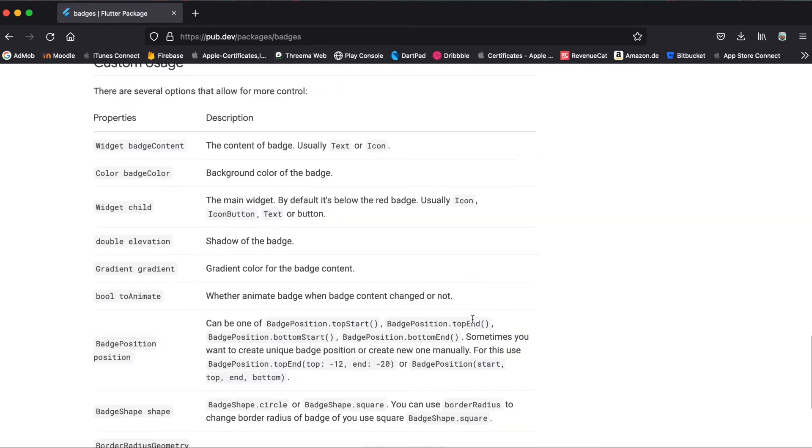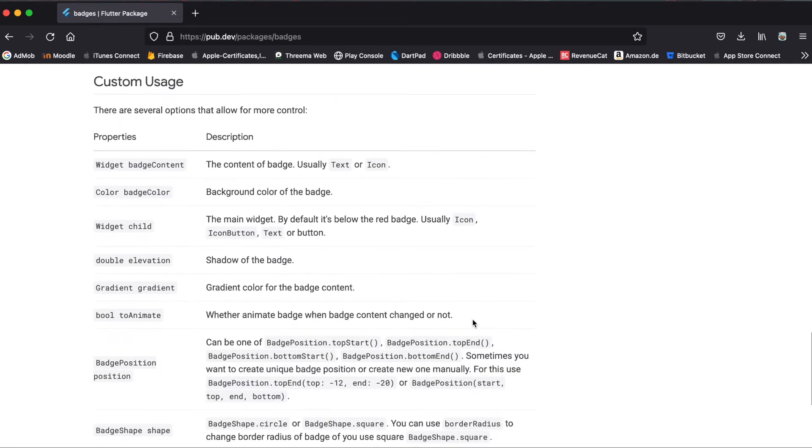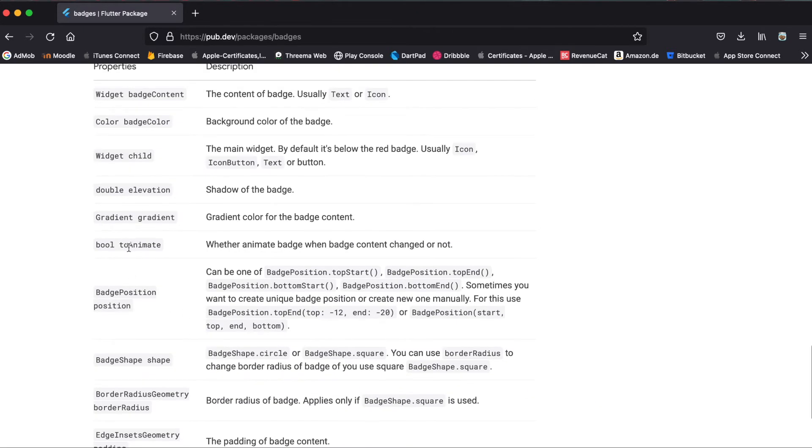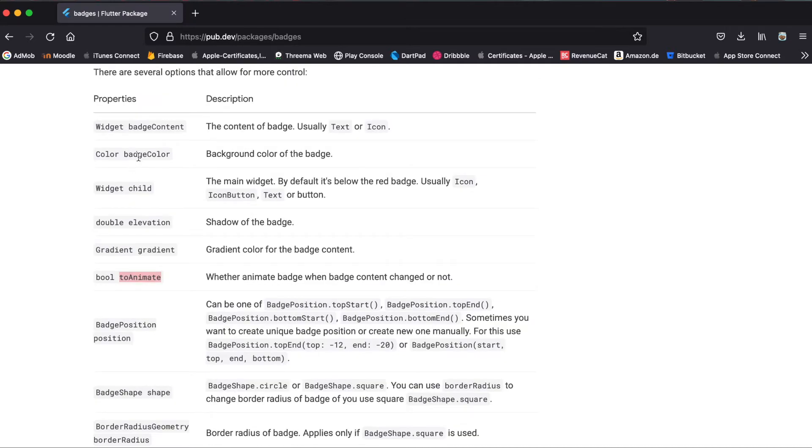At the bottom of the Flutter package website you can see the different properties you can use for your badge. For example if you want to animate or not which is simply a boolean or for example you can define the badge color.